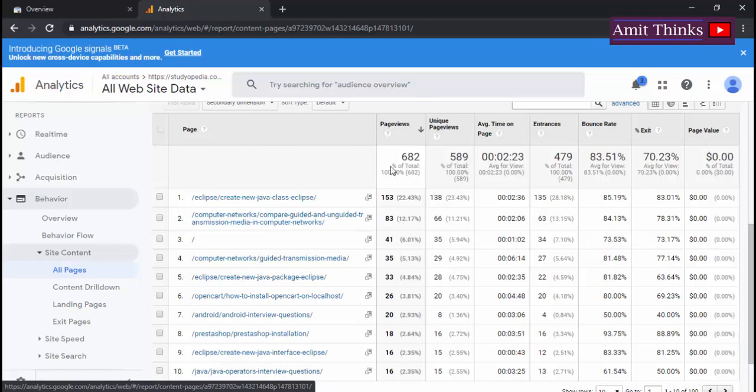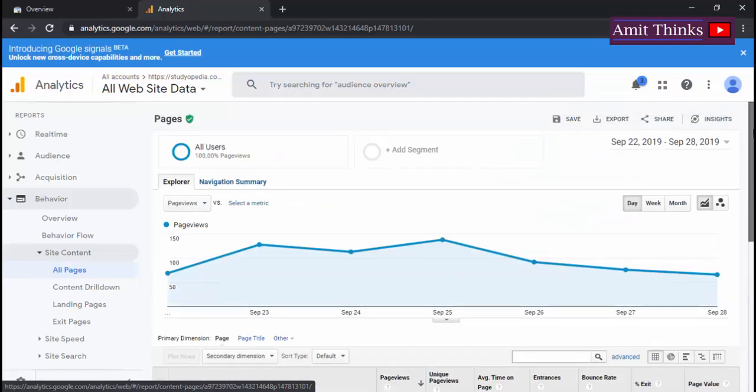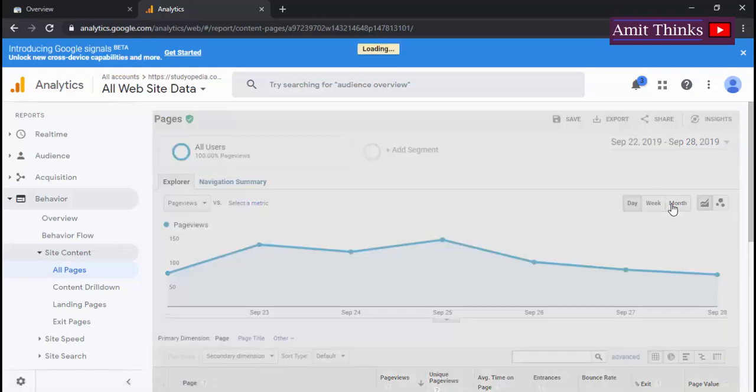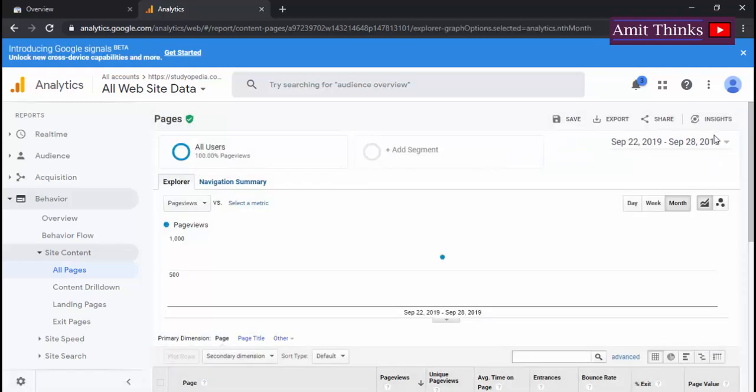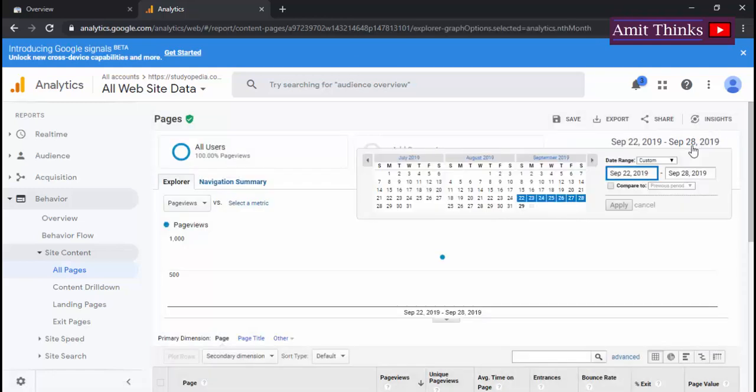So here you can see we can fetch the page views as well as the unique page views, and this page is getting more number of views. Now we will fetch it according to, let's say, month basis.